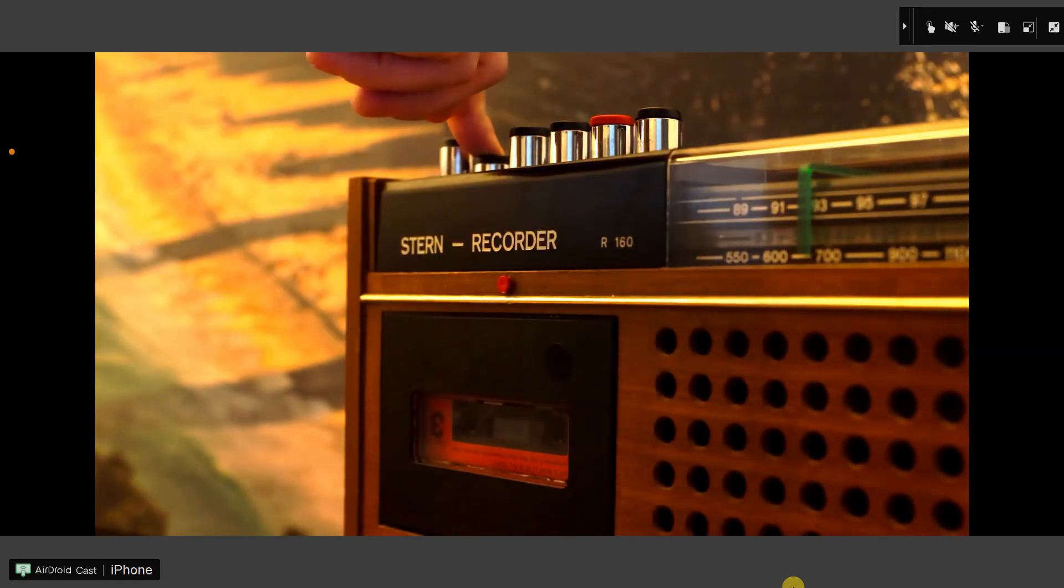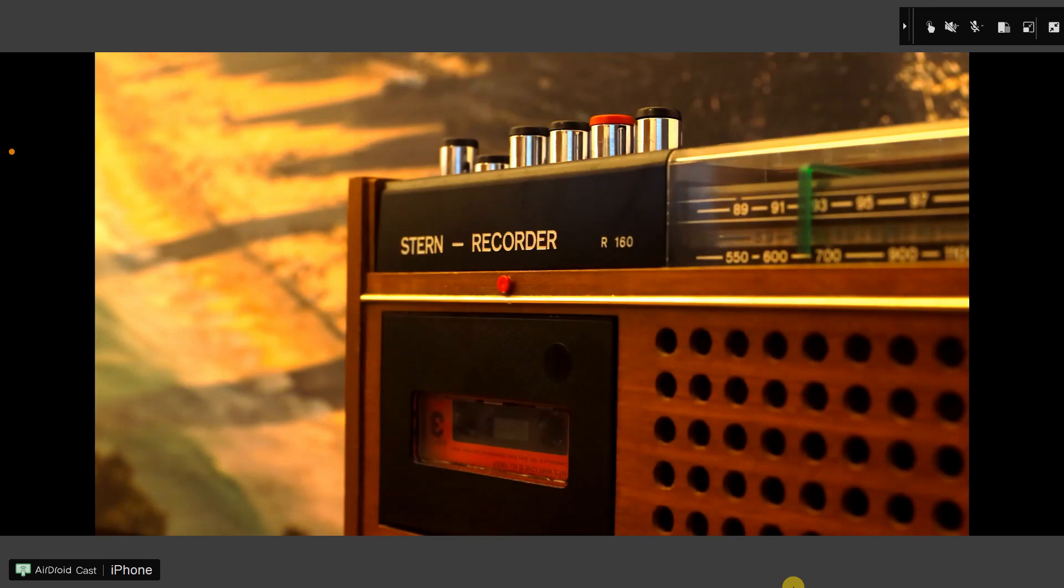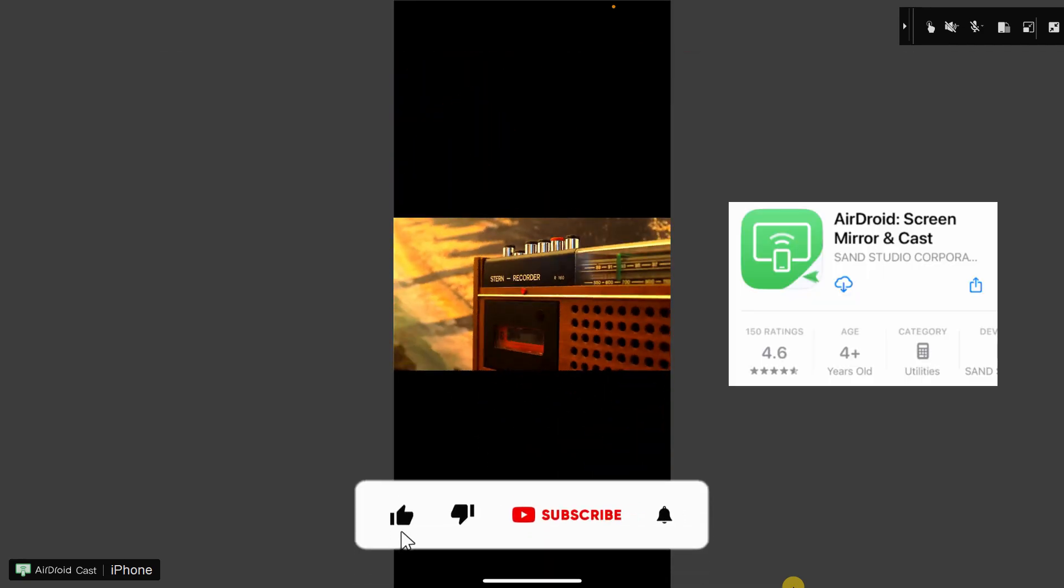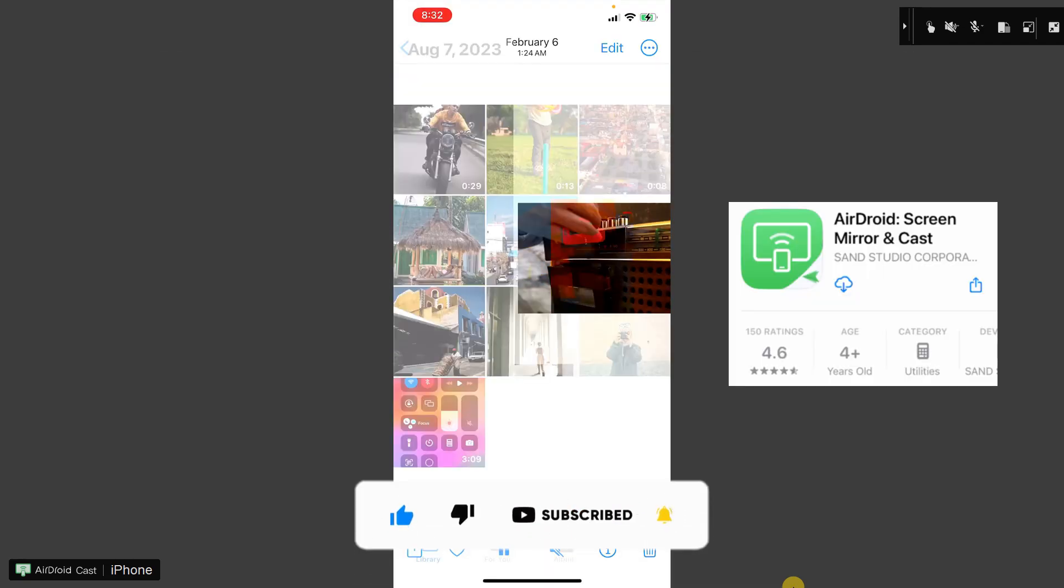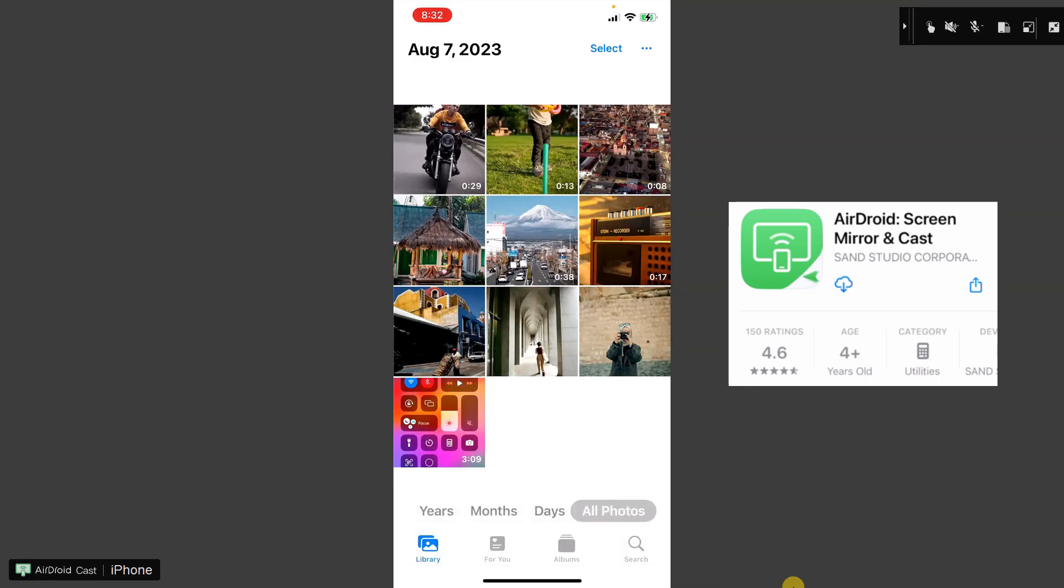I checked the reviews of this app on the Apple Store, and it has a rating of 4.6, which is pretty good. Overall, users are very satisfied with the application.